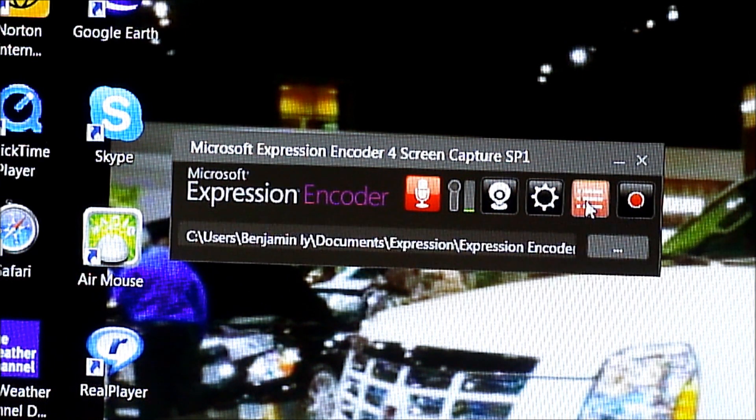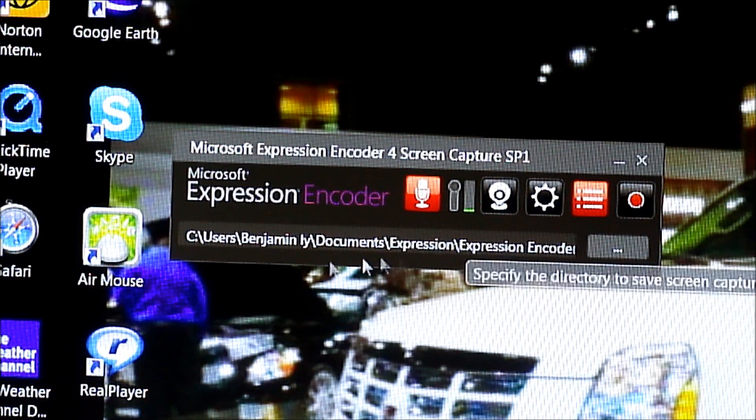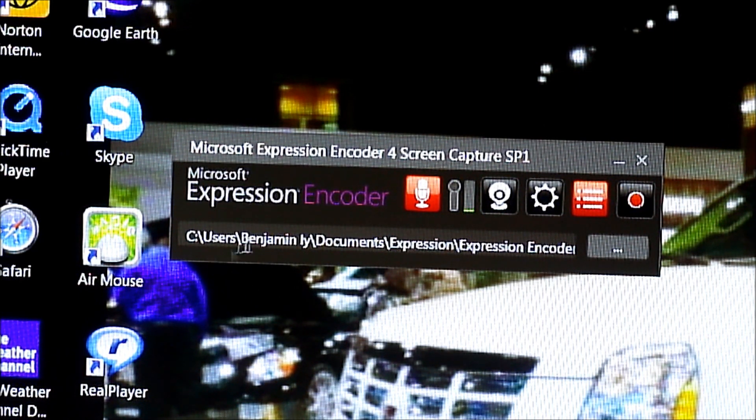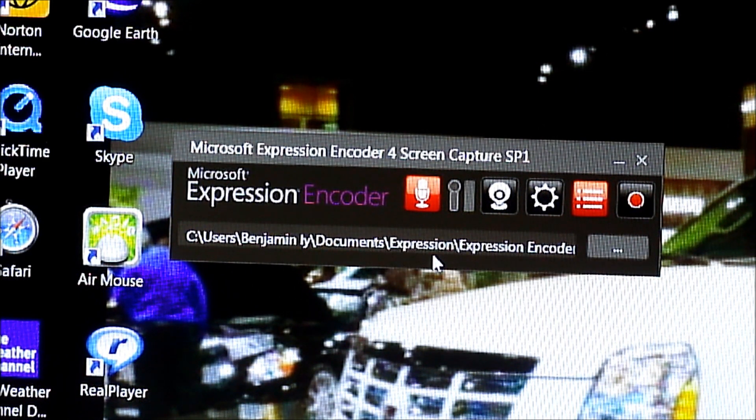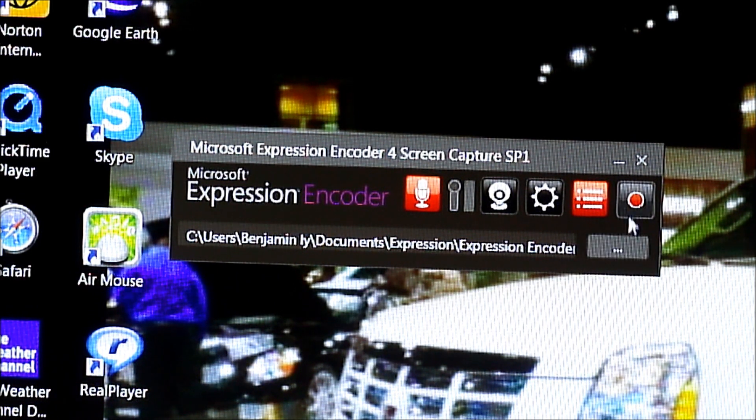Next, what we have here is the capture manager, which basically tells you where your files will go to after the video is captured.